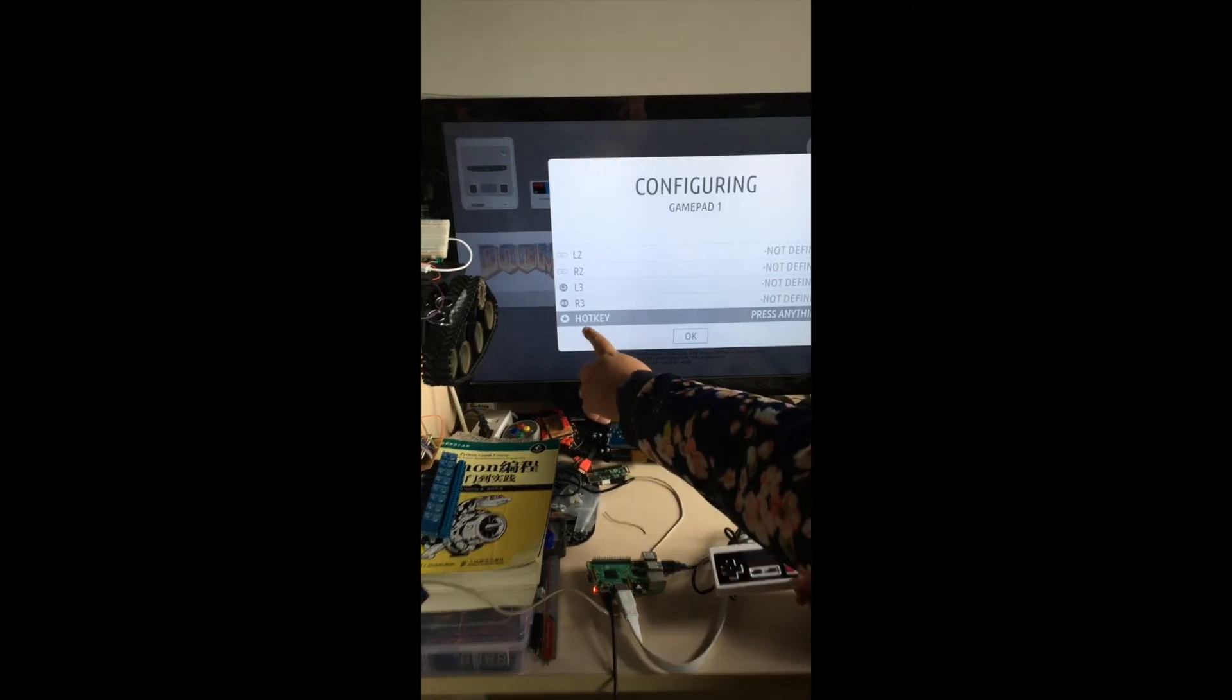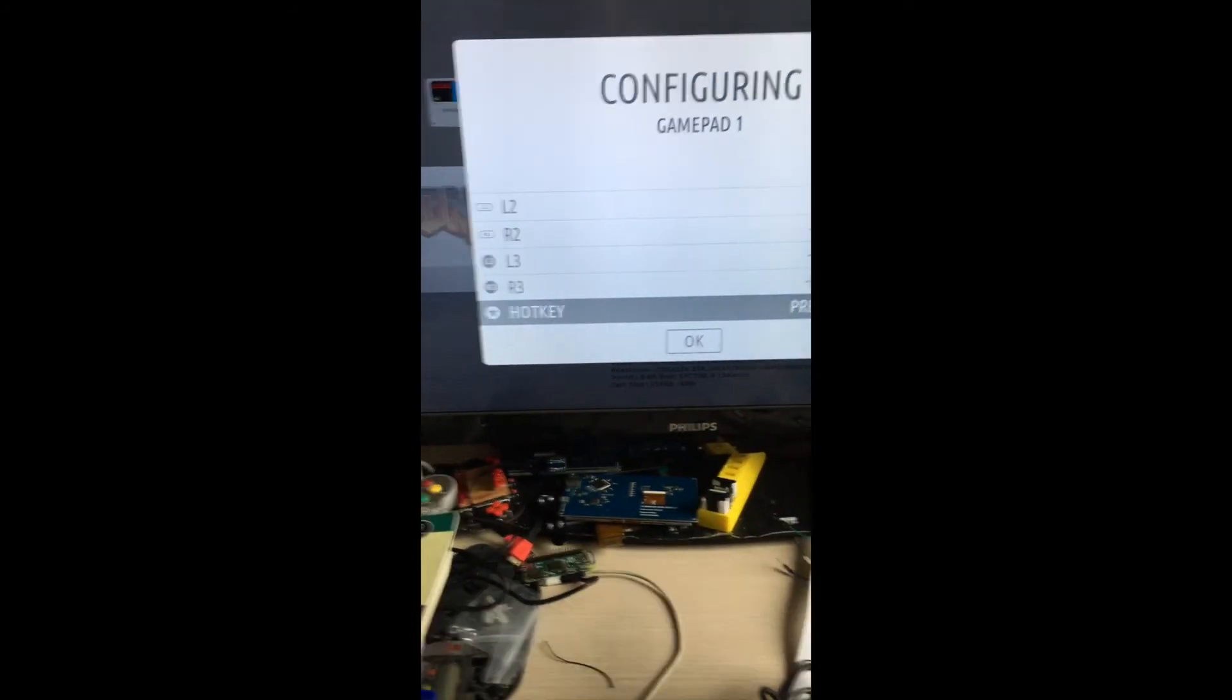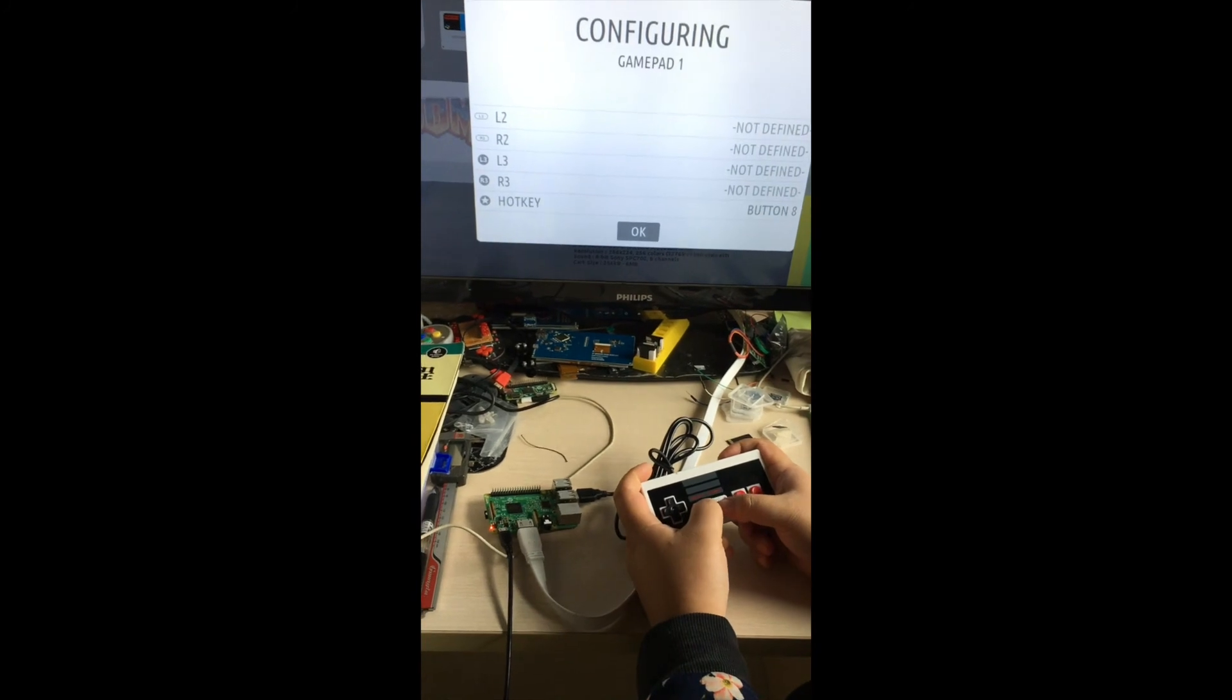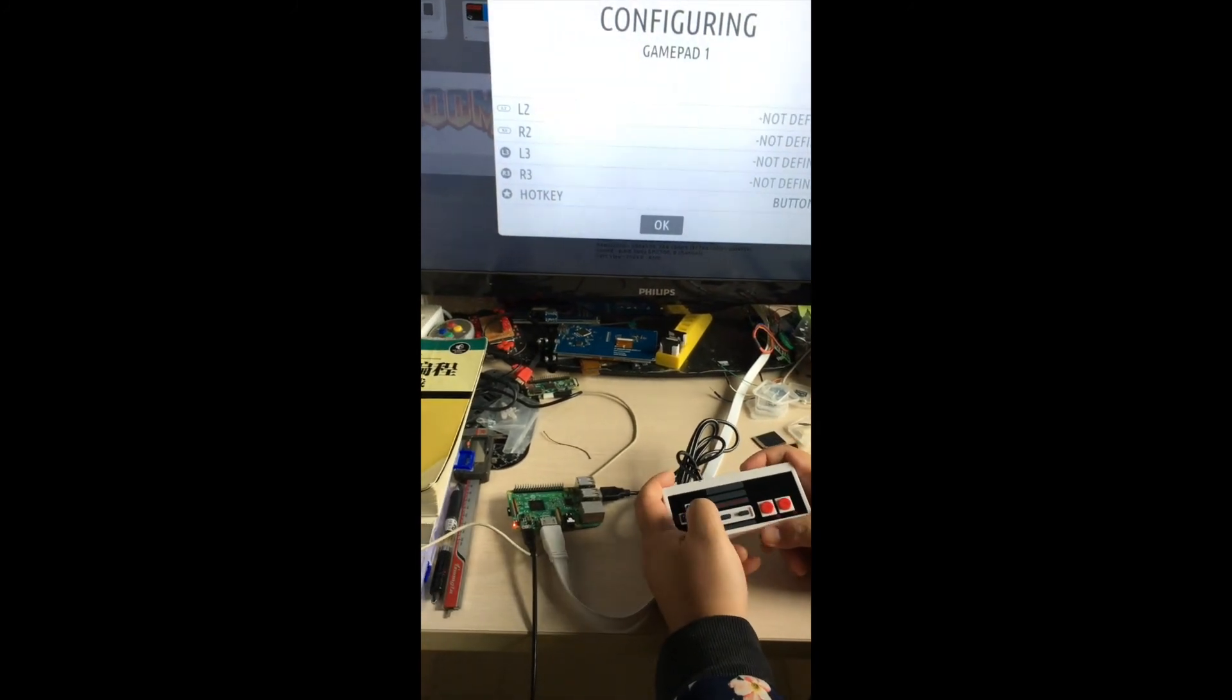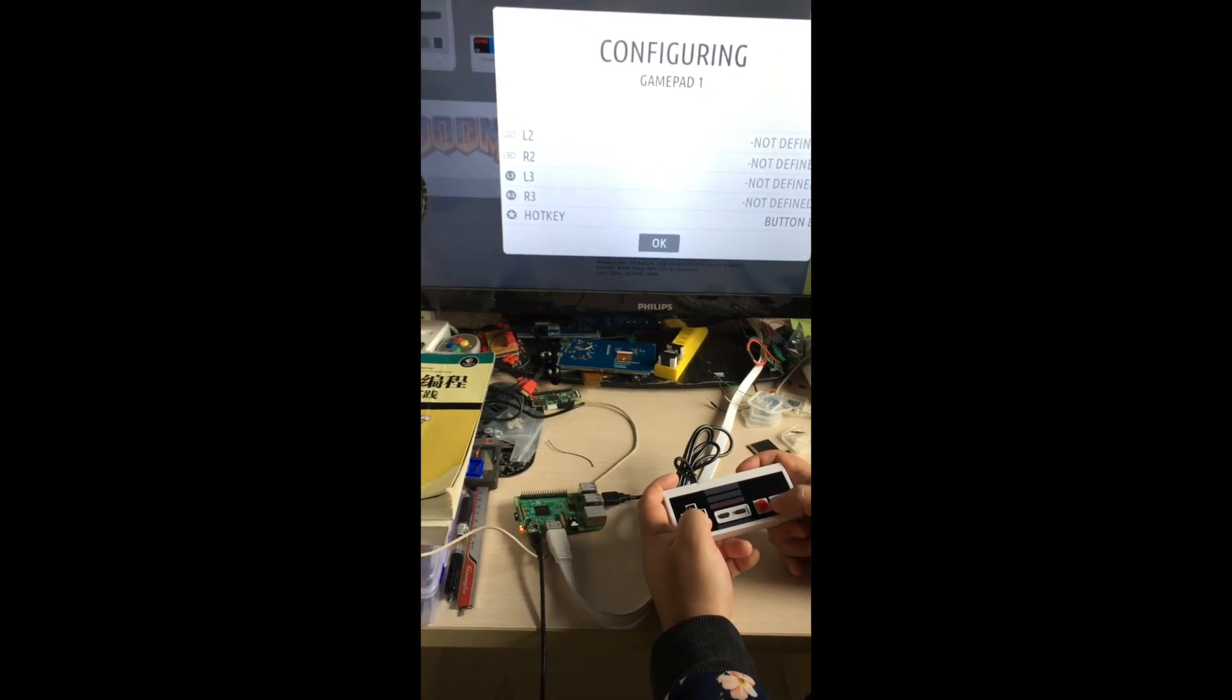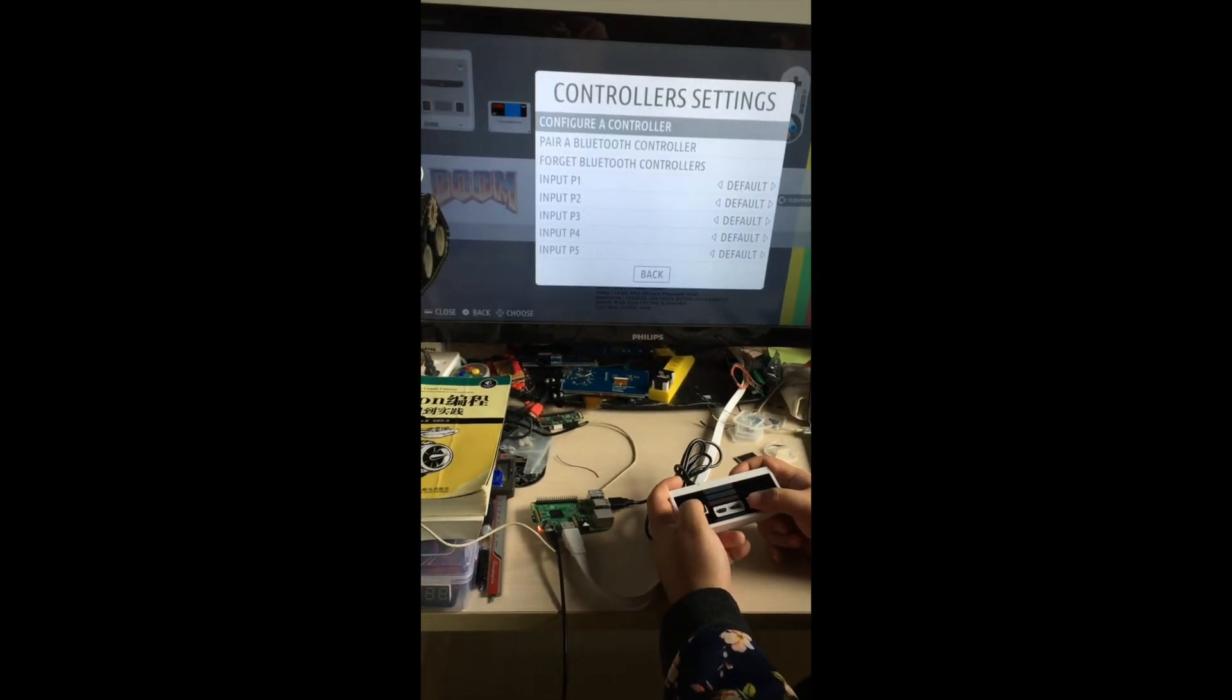You can notice that there is a hot key. You can just press two buttons to define the hot key and press OK.